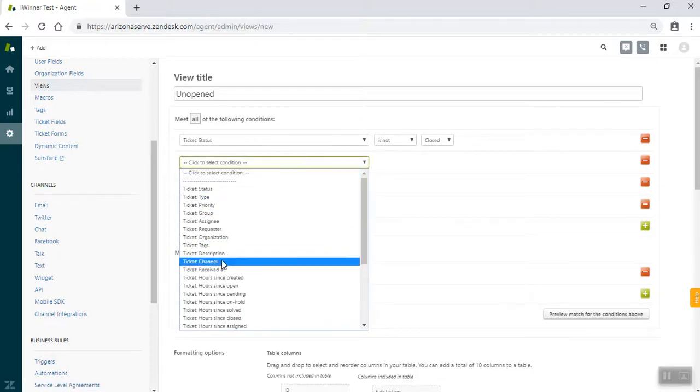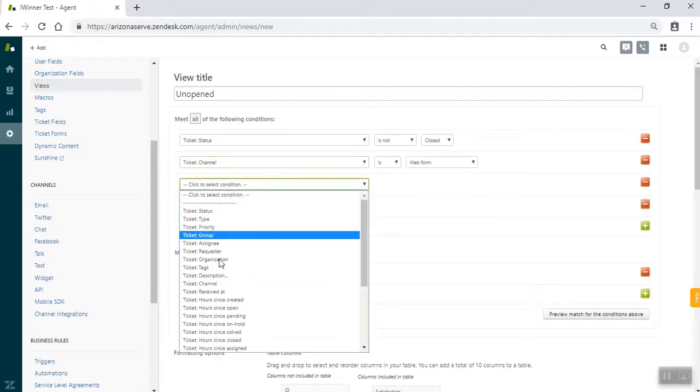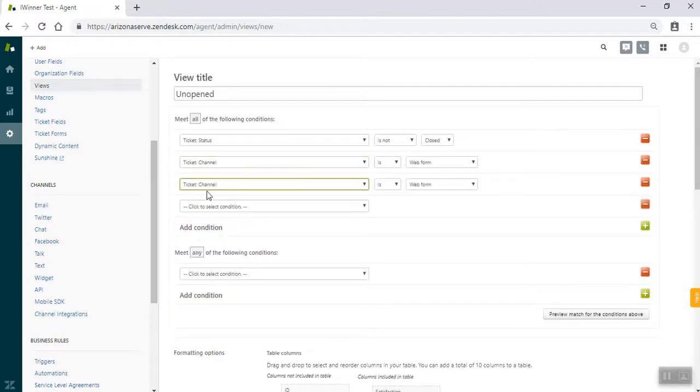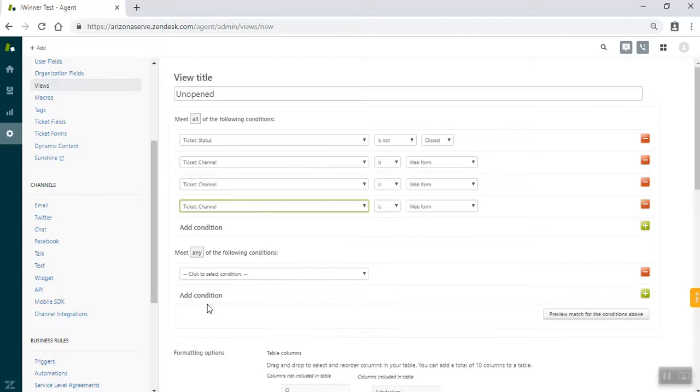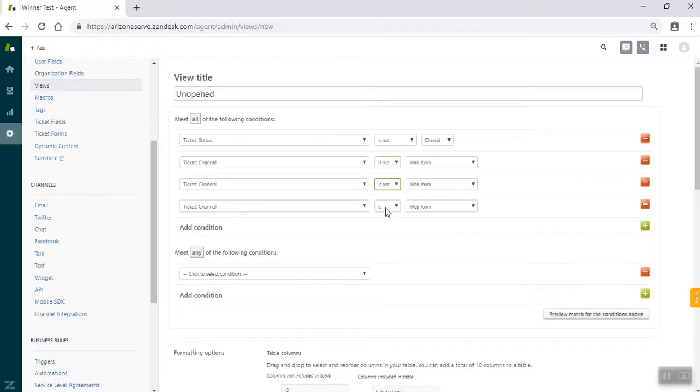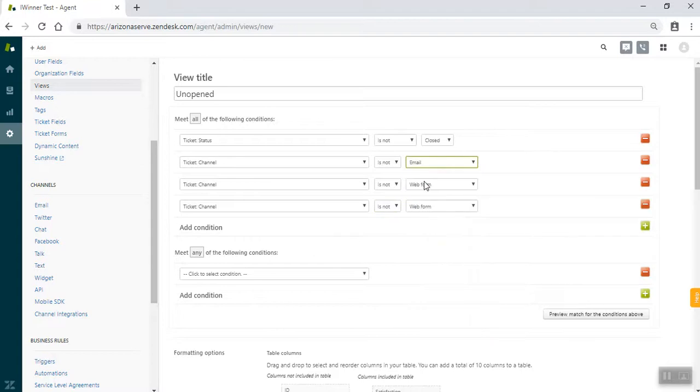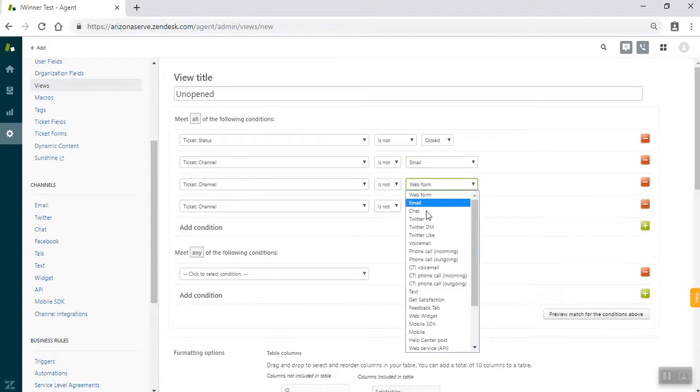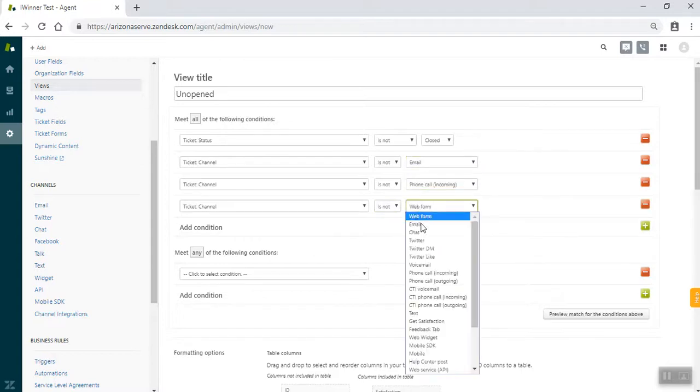These are all going to be ticket channel. Ticket channel. Ticket channel. And they're all is not. And then these are going to be email, phone call incoming, and text.